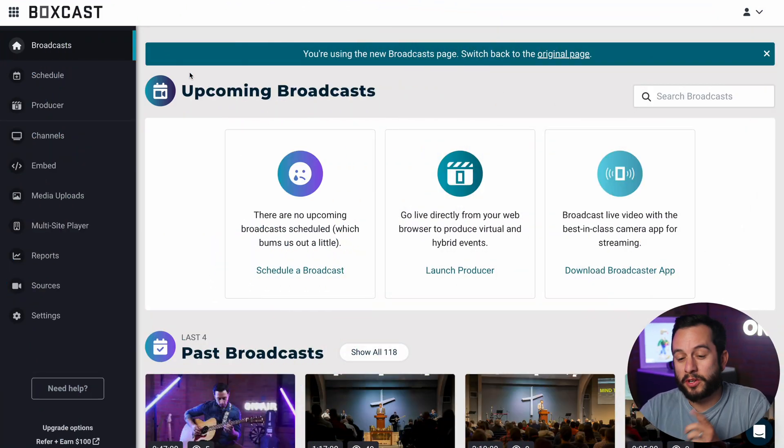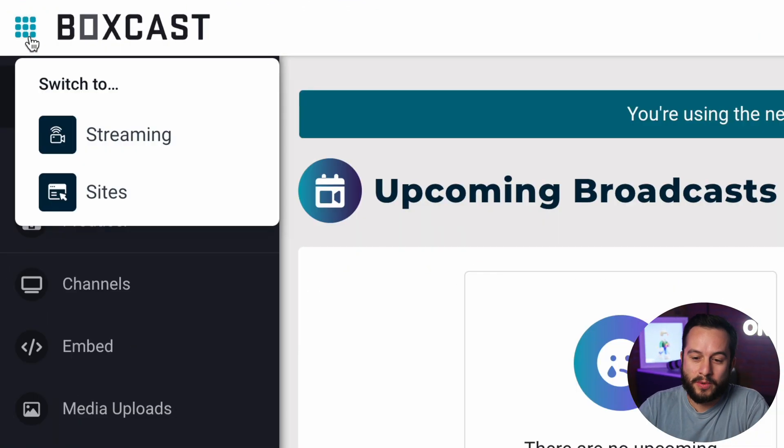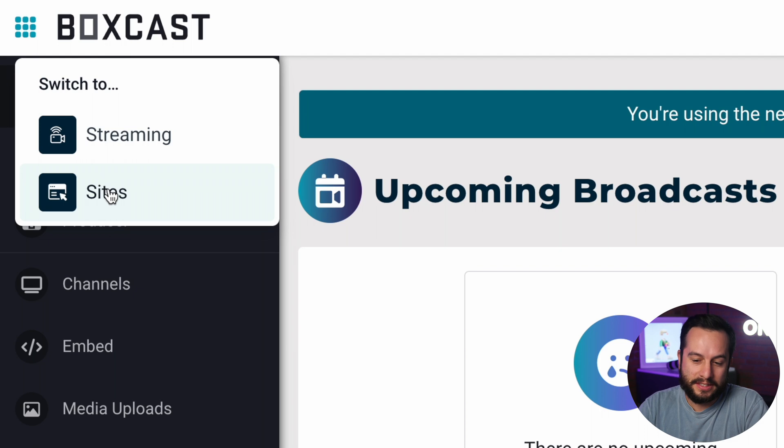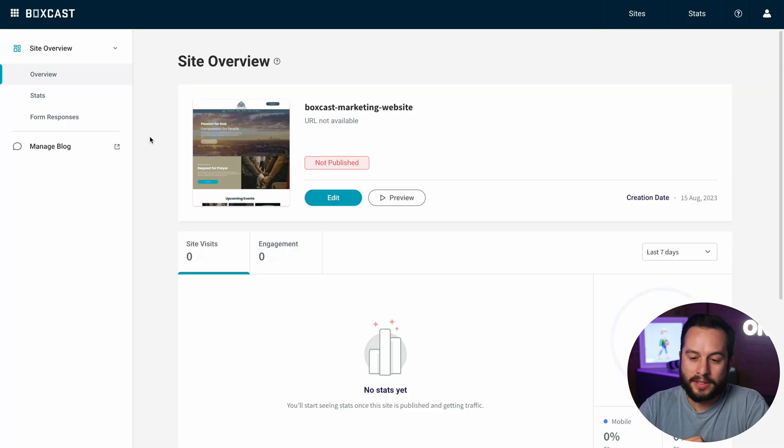Once you log into the BoxCast dashboard you're going to want to go to the top left corner to access the Sites dashboard.